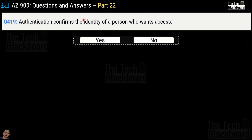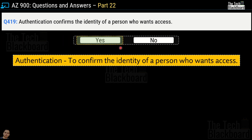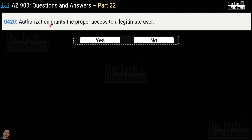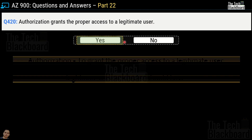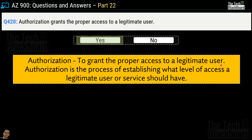Question number 419: authentication confirms the identity of a person who wants access — yes or no? This is a correct statement — authentication confirms identity. Question number 420: authorization grants proper access to a legitimized user — yes or no? This is also a correct statement. Authorization is the process of establishing what level of access a legitimized user or service should have.